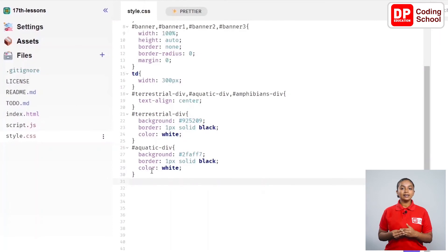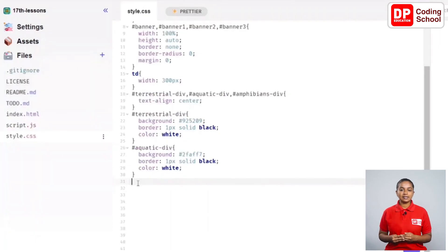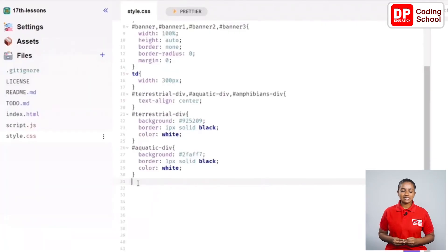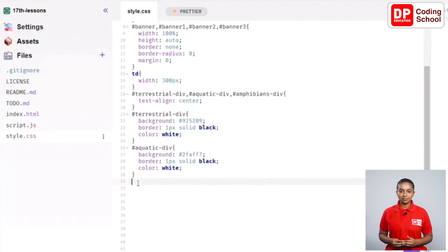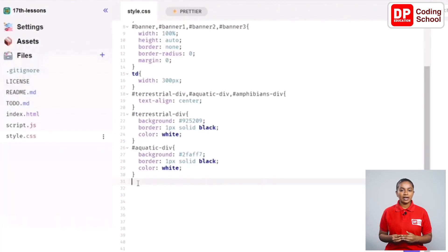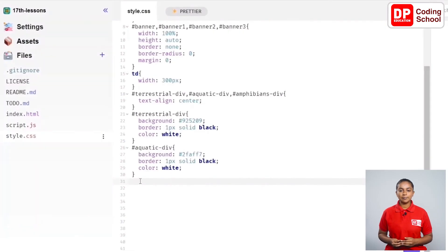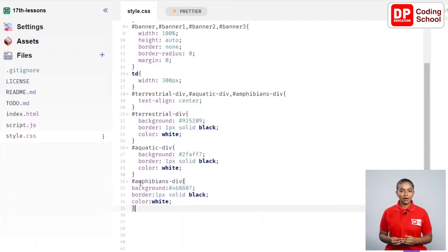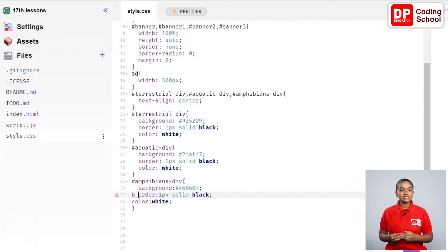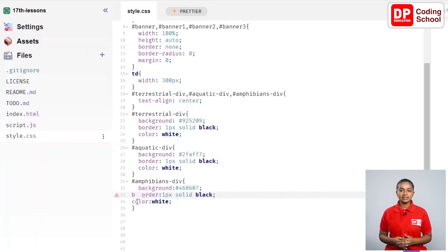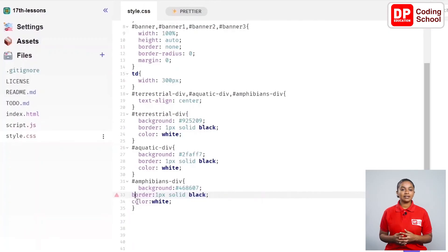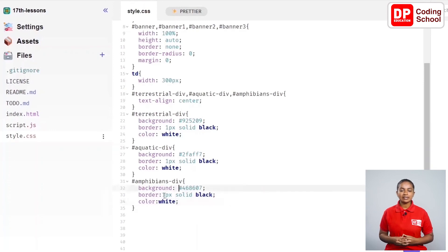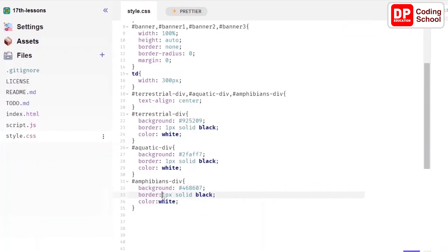Now let's change the amphibians div. Just like the div tags we created earlier, let's change this tag as well. Let's start with the 31st line. In this line, type as hash amphibians-div open curly brackets and enter between it. Background colon hash 468607 semicolon then enter in the 32nd line and come to the 33rd line and use border colon 1px solid black semicolon.